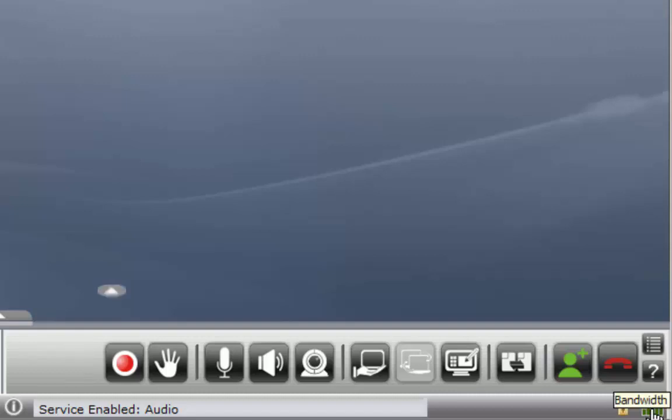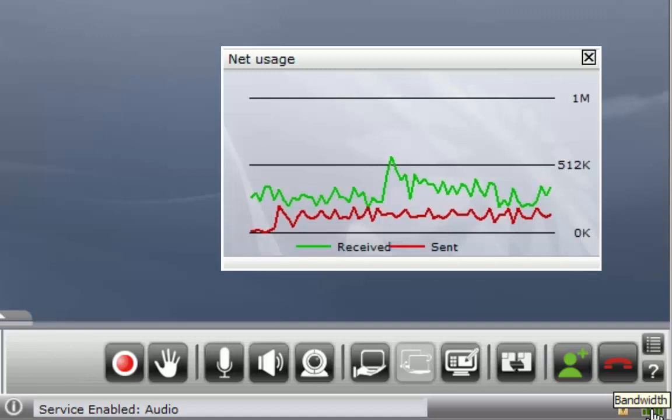The little bar graph in the lower right hand corner indicates the connection quality. Clicking on it will show the network usage.